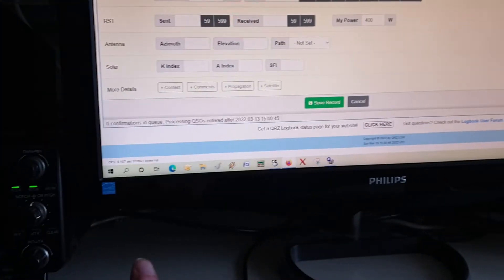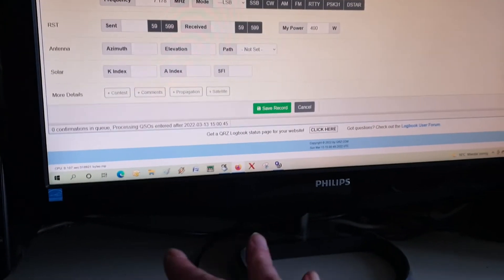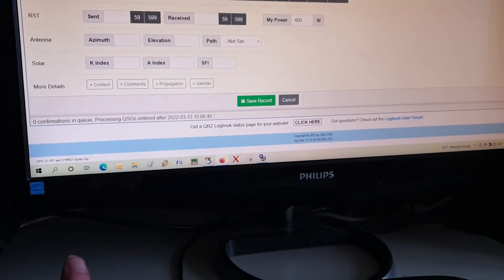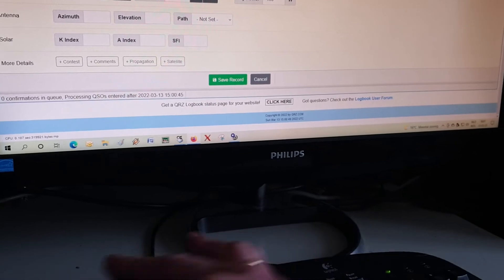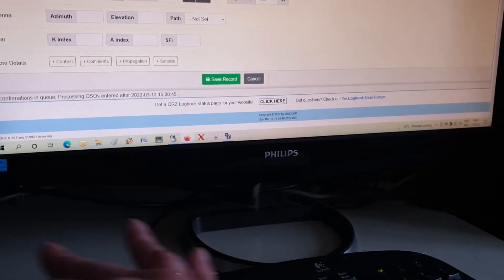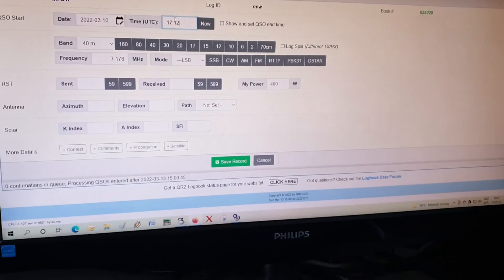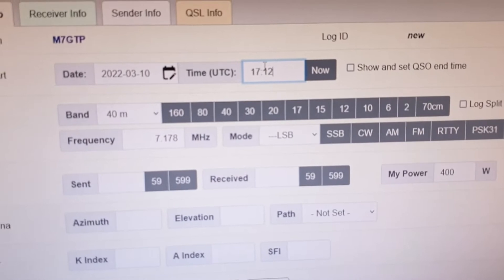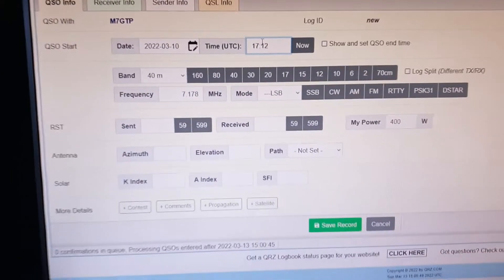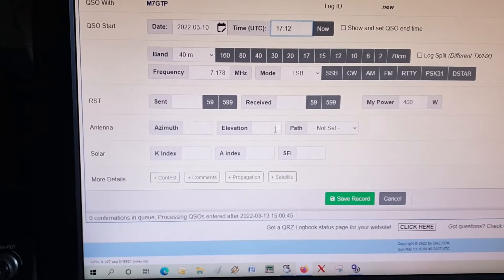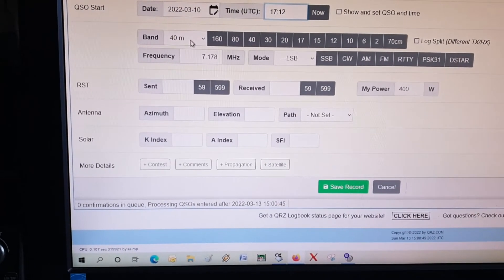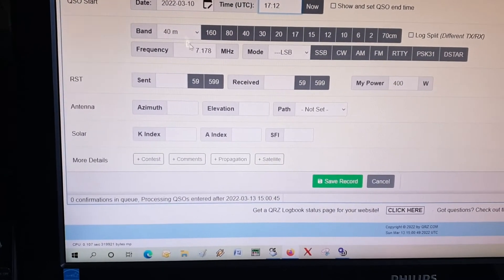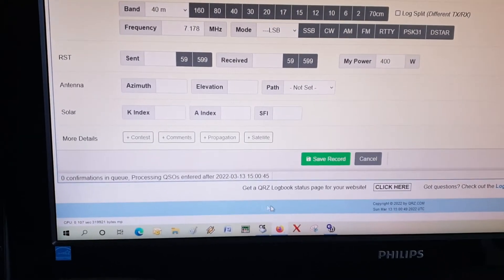We were on the 40 meter band, shows already 40 meter band. We were on 7.185.